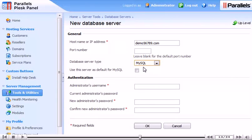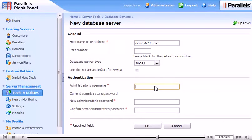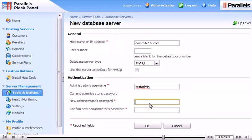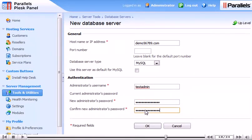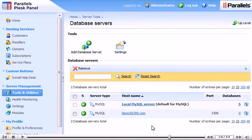Now, enter the authentication credentials for an administrator account on the server. First, the username. Then, type or paste the password. Click OK. The new database server has been set up successfully and is ready to be used.